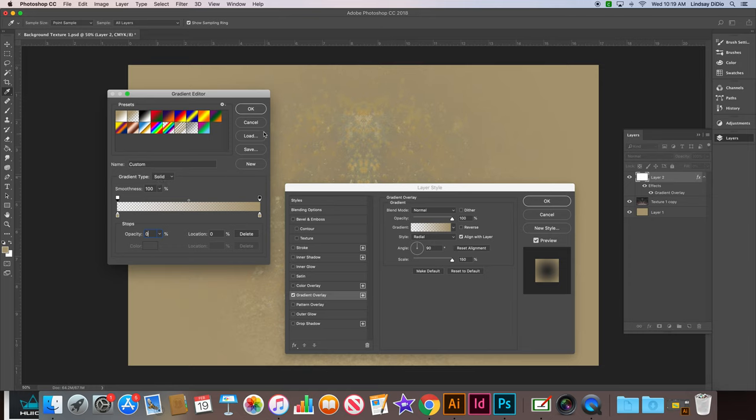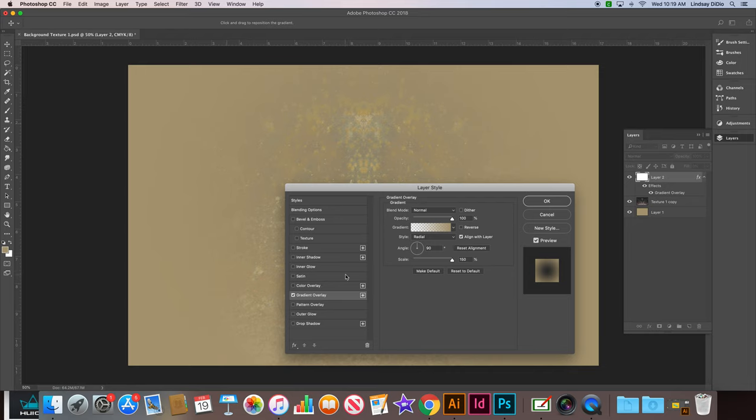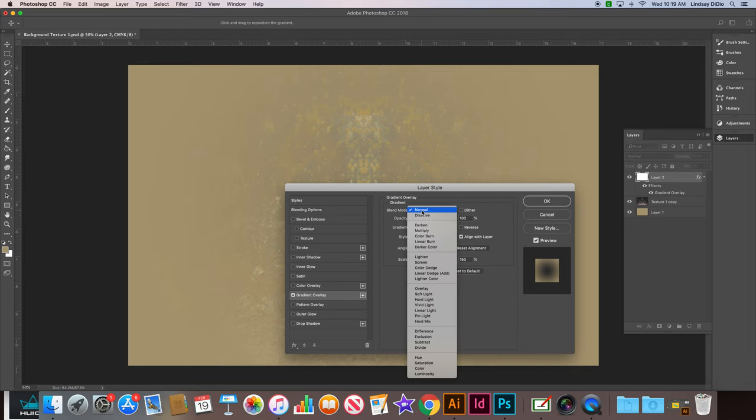Okay, and then click okay. And then we're going to change the blend mode of this layer to linear dodge add.